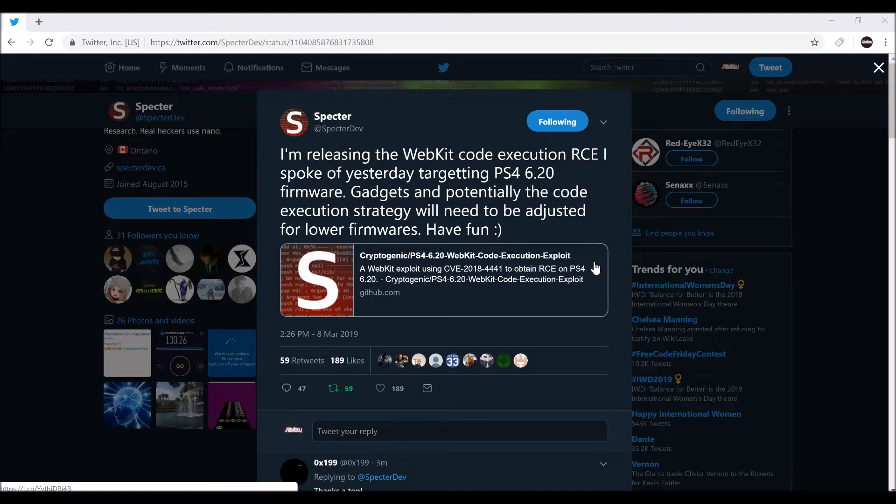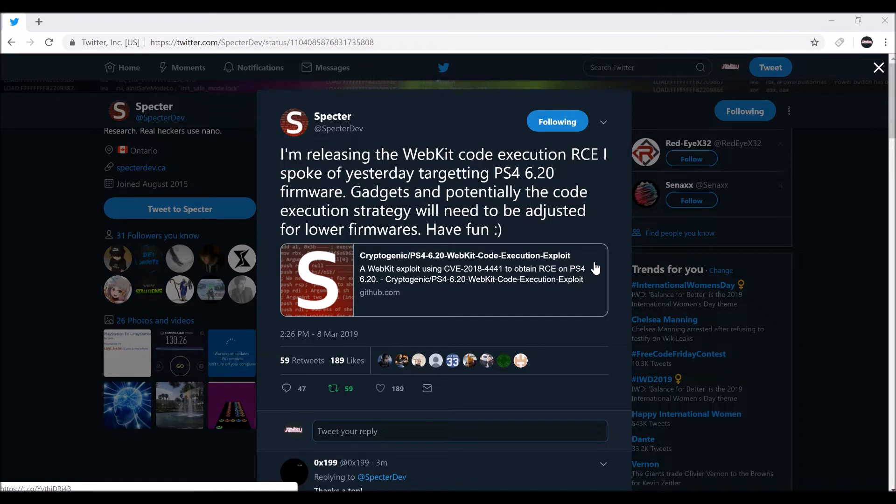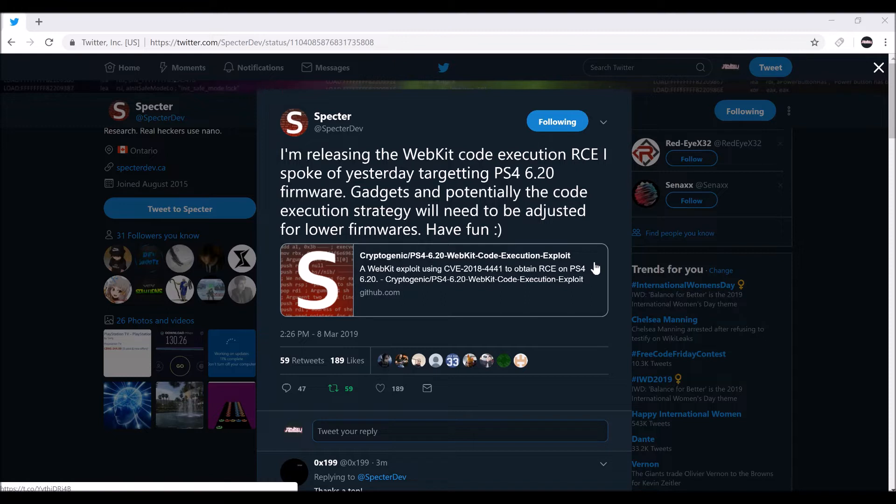Hey guys, this is xandrew2007x here with a very cool video for the jailbreak scene for 6.20. If you guys saw my previous video about the jailbreak, I did mention SpectorDev was going to release a webkit for 6.20, and he did the next day. So that's very cool information.